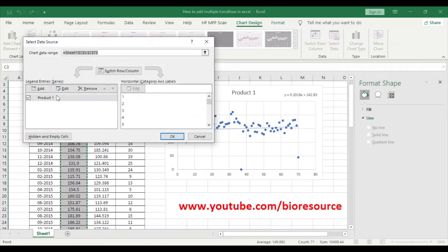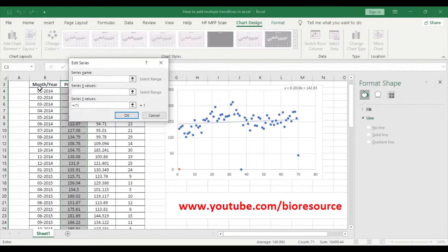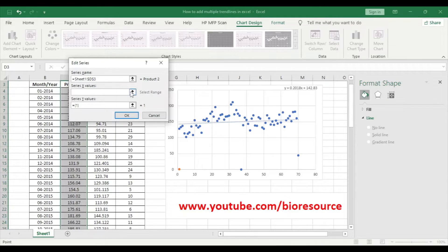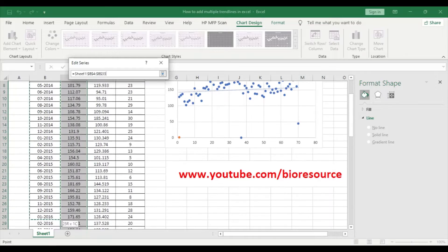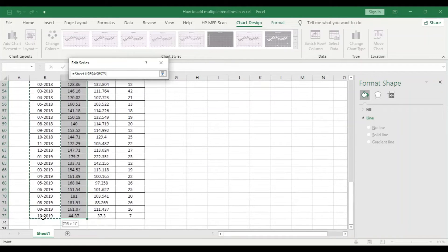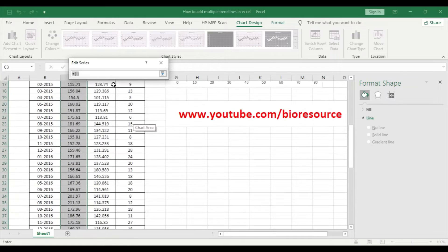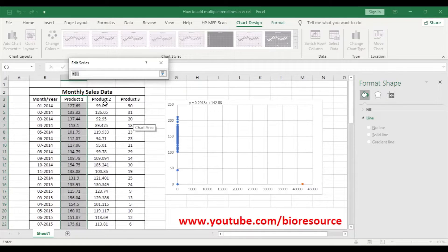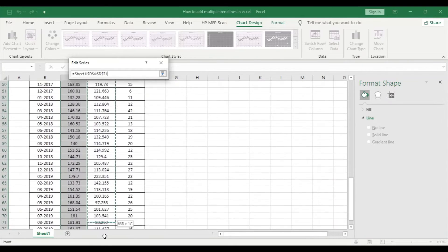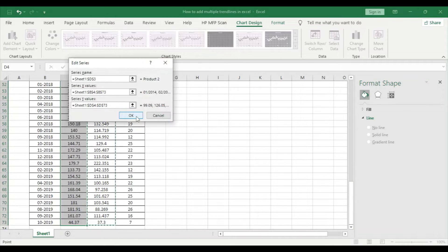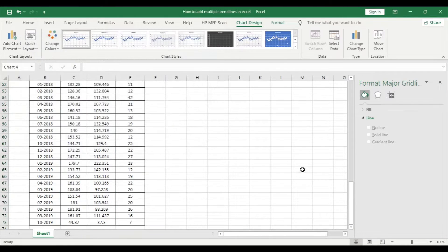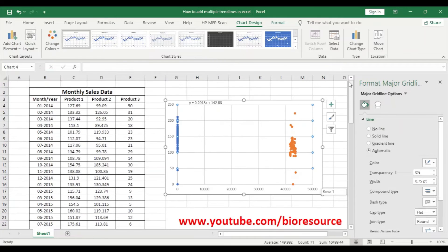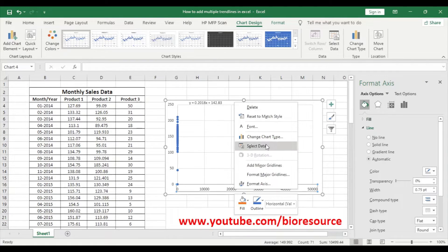The series name is product two, and the X values are the month and year, and the Y values are the product two sales details.